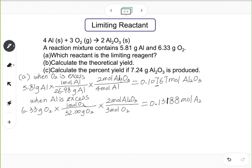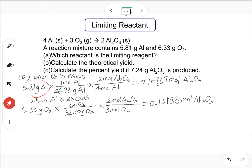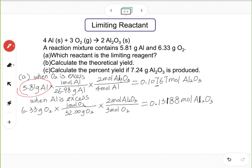Now we compare. The limiting reactant is the one that limits the amount of product. From 5.81 grams of aluminum we get 0.10767 moles of Al₂O₃; from 6.33 grams of O₂ we get 0.13188 moles — a bit more. Since aluminum gives less product, aluminum is the limiting reactant.